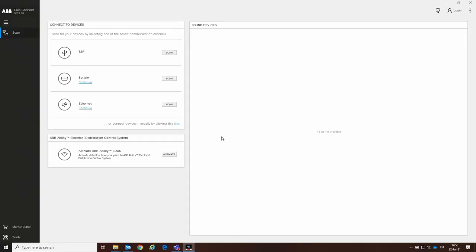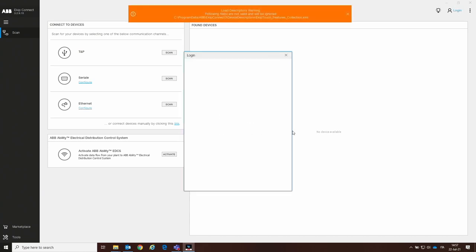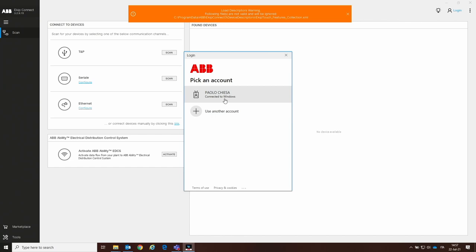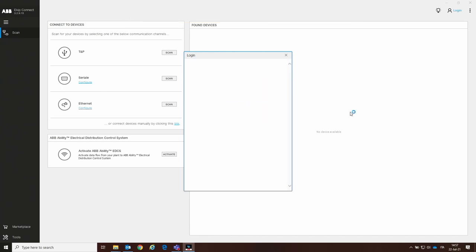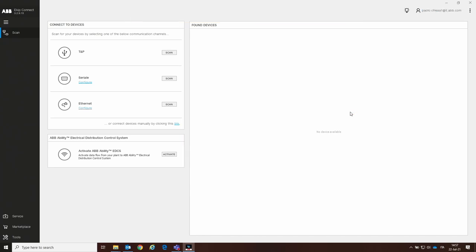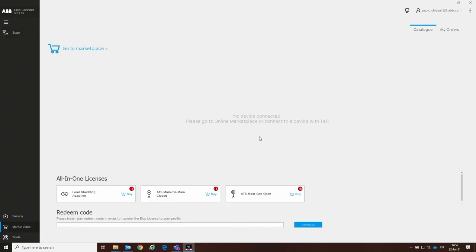Once the software is started, the first step is to perform the login by clicking on the login button. We are logging in to our ABB myABB site. In this way, KEEP Connector recognizes your role inside the software and all the functionalities you can enable on your devices — the functionalities you can find on the marketplace. Here in the catalog you can find the ATS main-generator open transition, which is the one we are going to install on our trip unit.